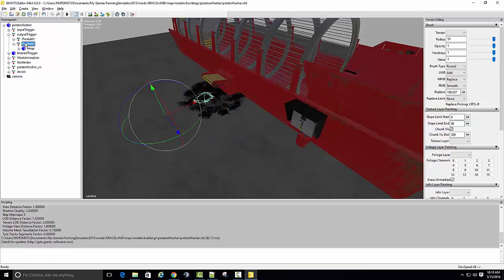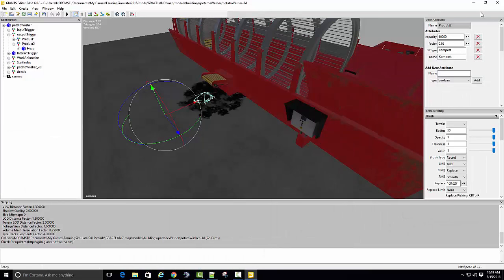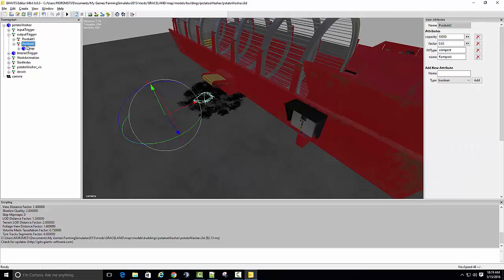Yeah, this fill type is compost here. I'll put in the user attributes menu, and the output product 2 is compost.